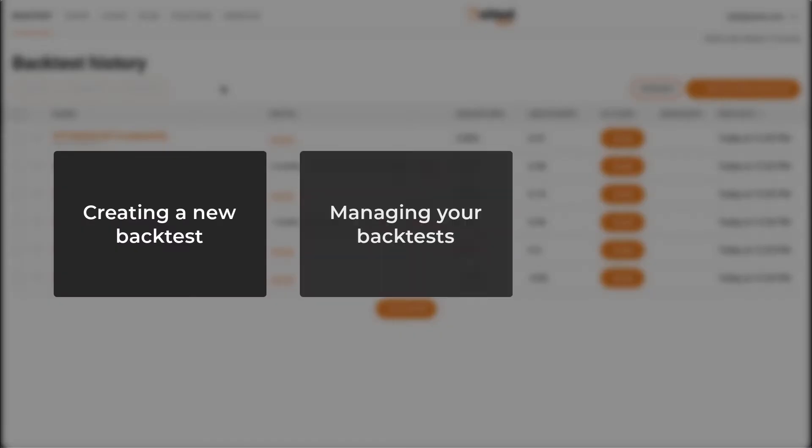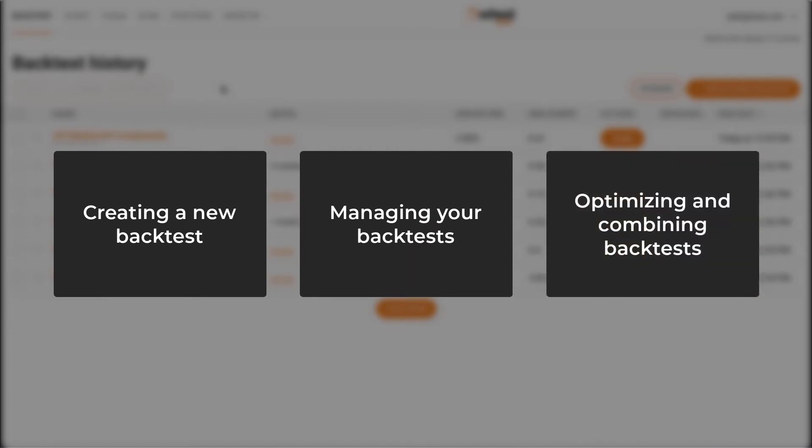Creating a new backtest, managing your backtests, and optimizing and combining backtests.